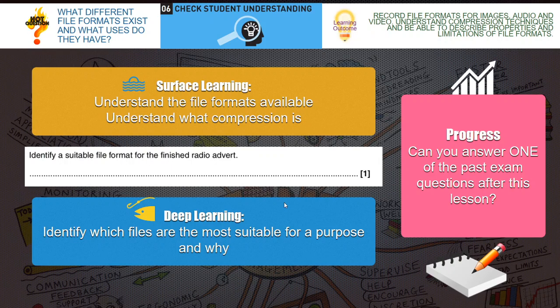Our outcomes: we should understand the file formats available and understand what compression is, and we should be able to identify which files are most suitable for a purpose and why. A question to have a go at: identify a suitable file format for a finished radio advert. You could have MP3 or WAV. Being honest, if it's for a radio advert you probably want high quality — so you'd be better to go for WAV or the FLAC format, because it's uncompressed and of the highest quality.